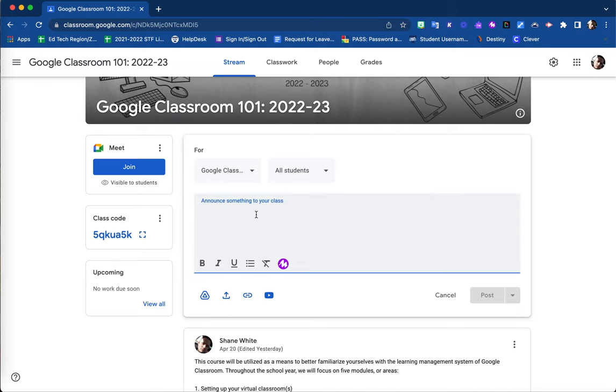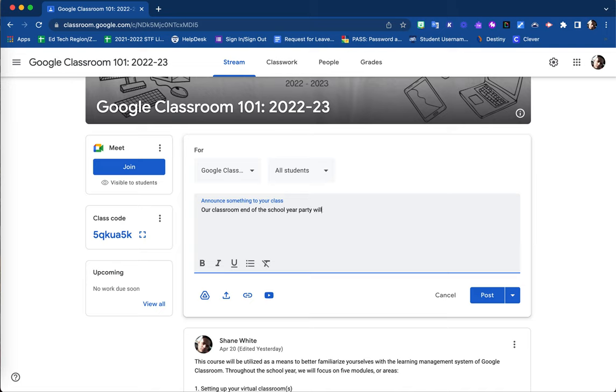Here you are able to type in your announcement. For this example, I'm going to use: 'classroom end of the school year party will take place next Monday. Please remember to bring in your treats for everyone.'